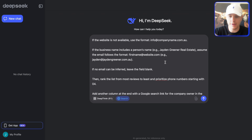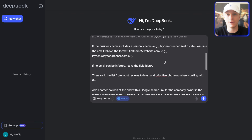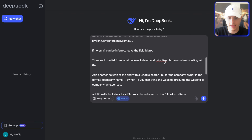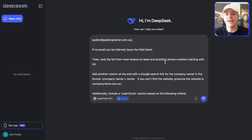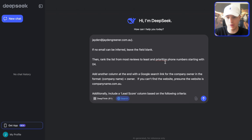If no email can be inferred, leave the field blank. Then rank the list from most reviews to least, and prioritize phone numbers starting with 04.